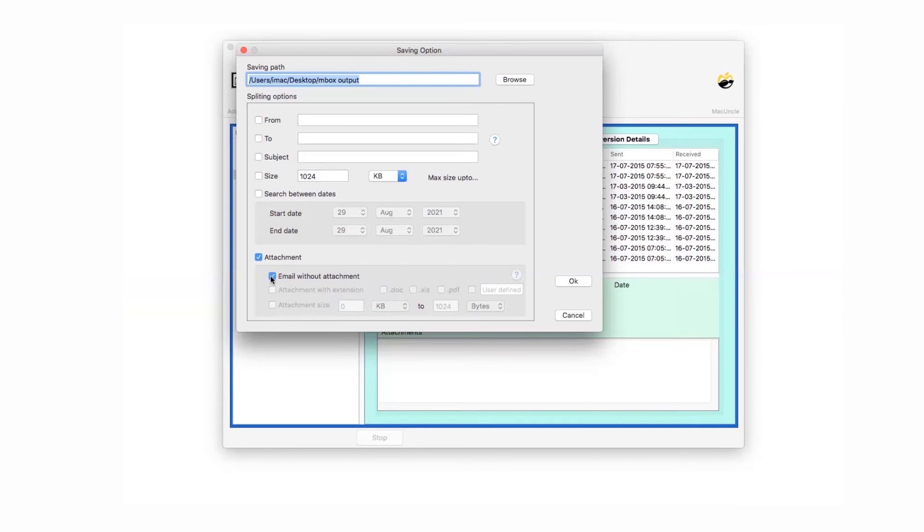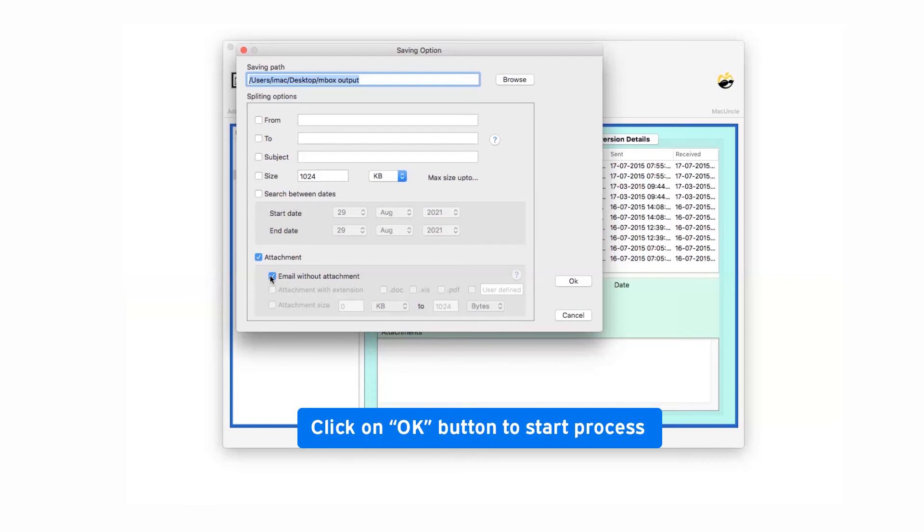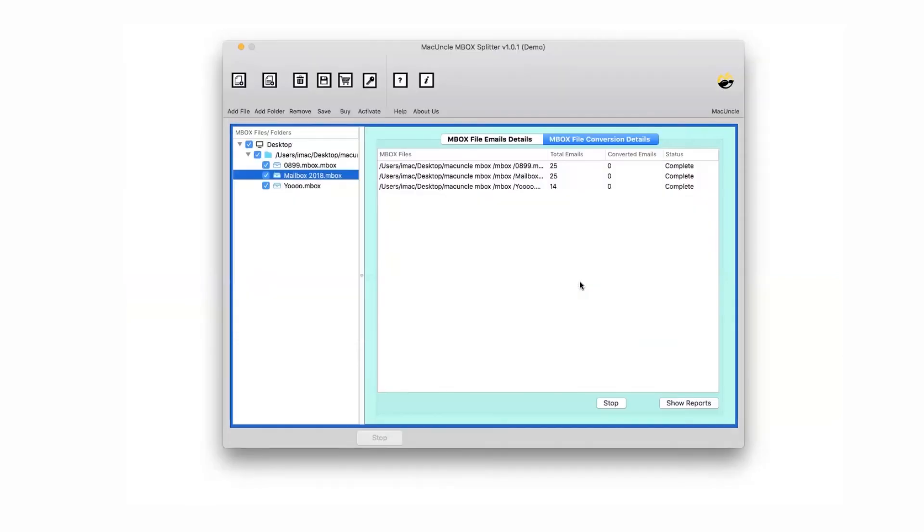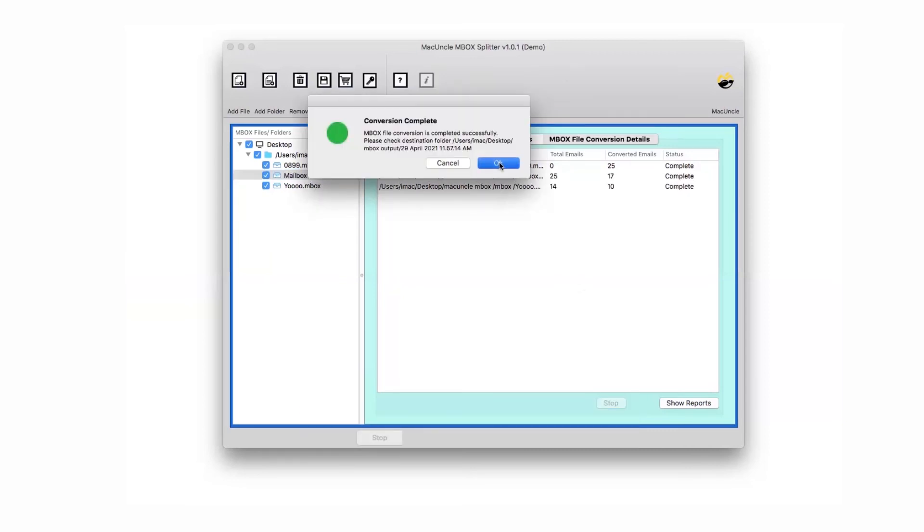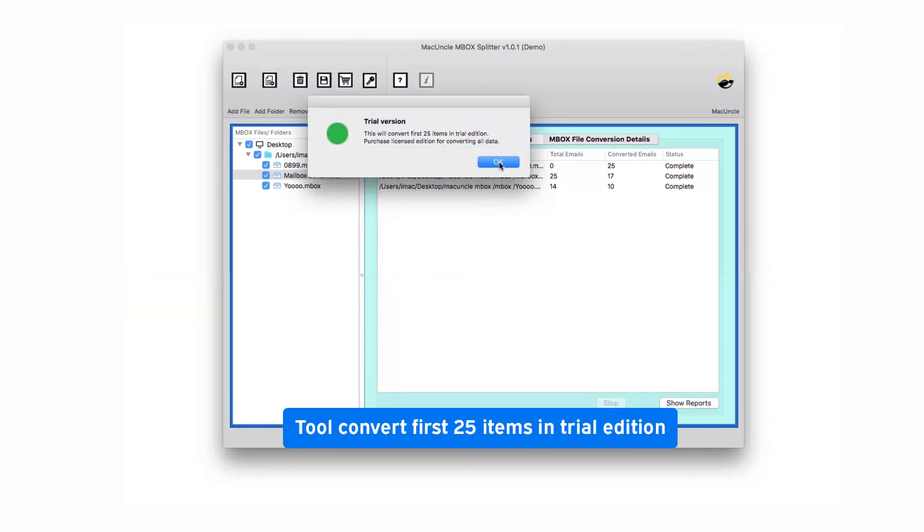So check the required filter as per the requirement and after providing details click on the OK button. The process of MBOX splitting completes. The software trial edition allows splitting 25 MBOX files to test the functionality.